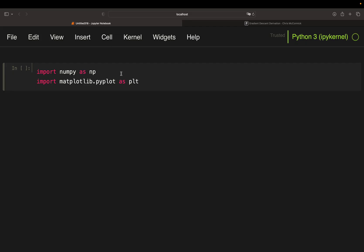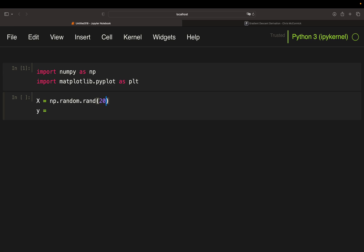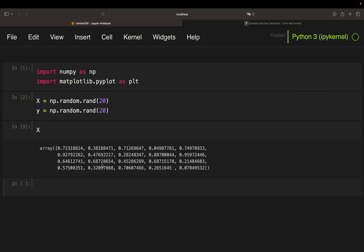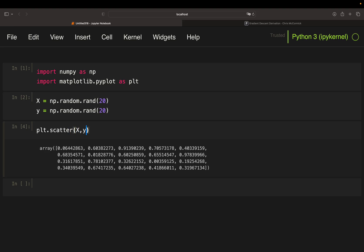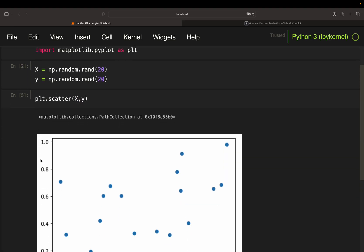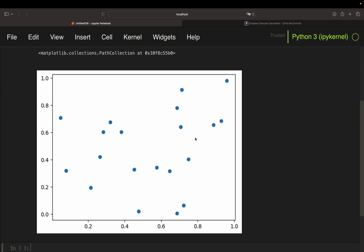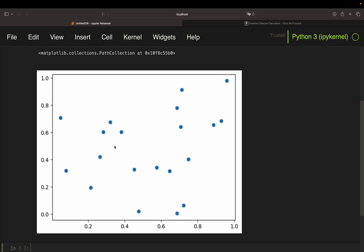We need numpy and matplotlib, that's already it. Then I'm going to set up my independent variable x and my dependent variable y. For both I'm just using random data. This will create an array of 20 random values between 0 and 1. So x is looking like this, y is looking like this. To visualize you can use a scatter plot. So our data is looking like this.